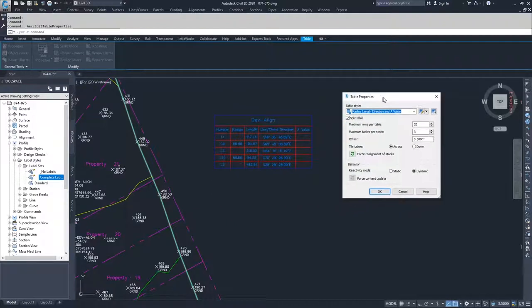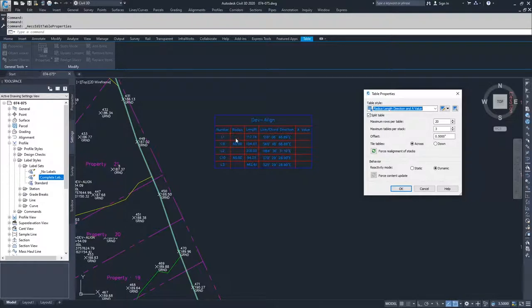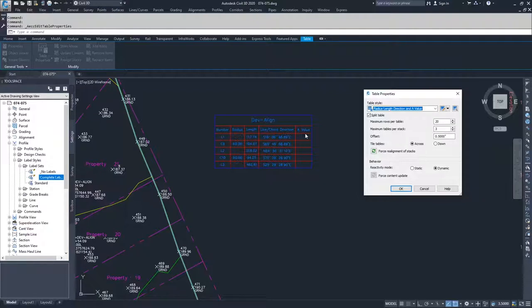If you need to break up the table because it's too tall, let's say, for example, in this one we only wanted it to be three tall maximum. So I would say maximum rows per table three.